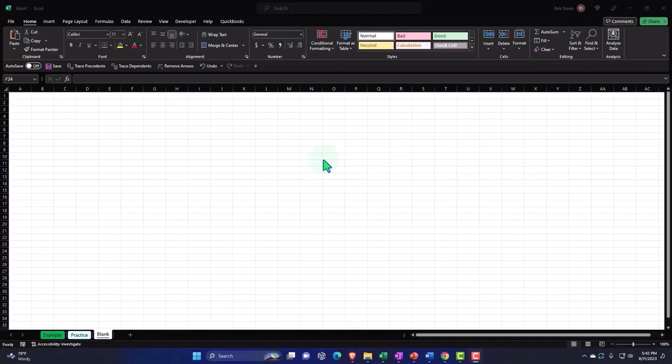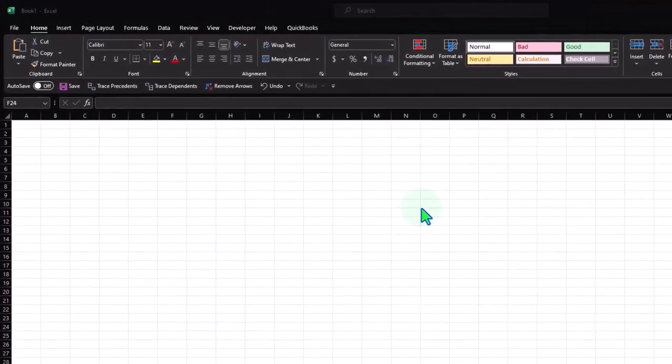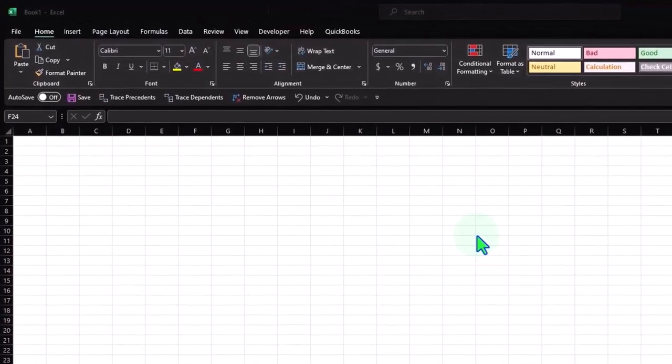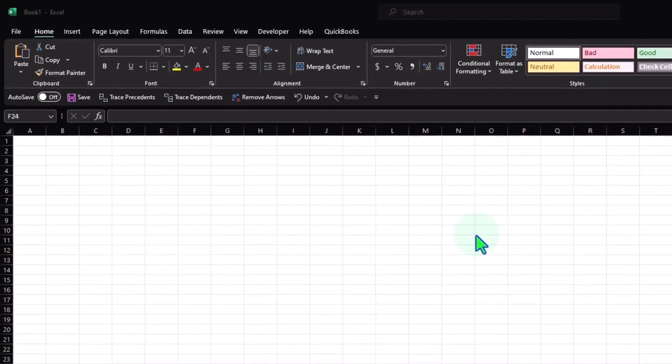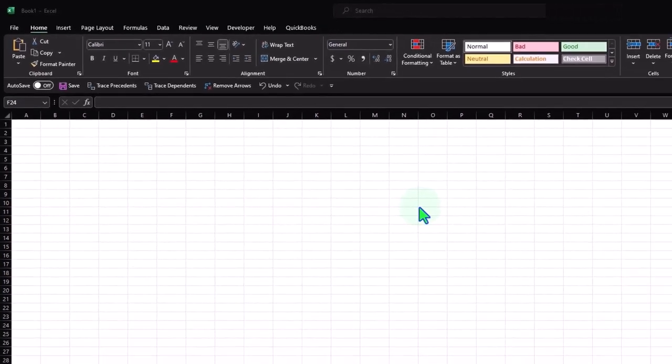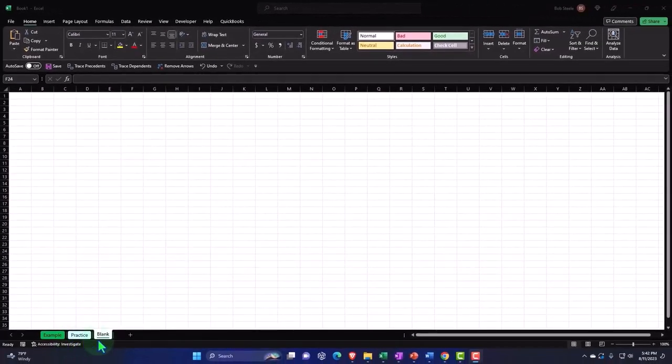Here we are in Excel. If you don't have access to this workbook, that's okay because we'll basically build this from a blank worksheet. So you can just open a blank worksheet, but if you do have access to this workbook, three tabs down below: Example, practice, blank.